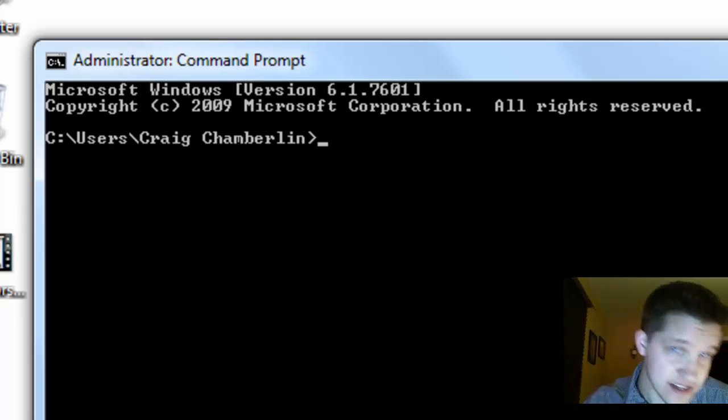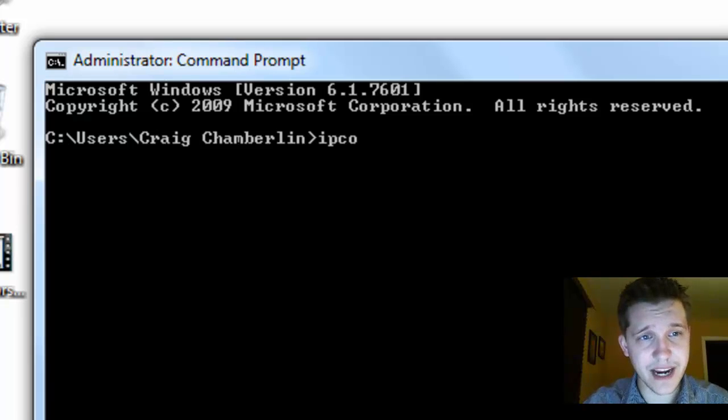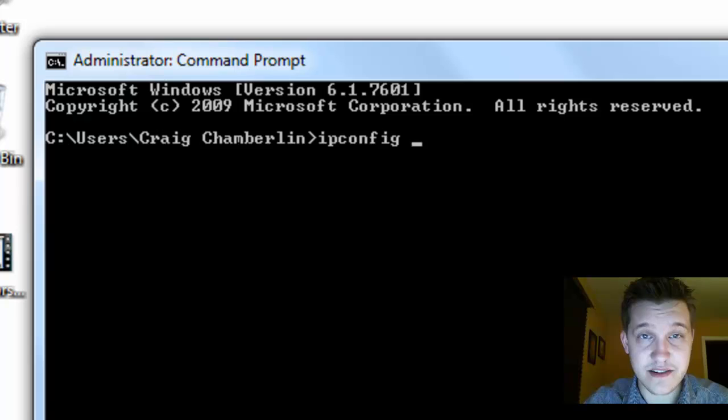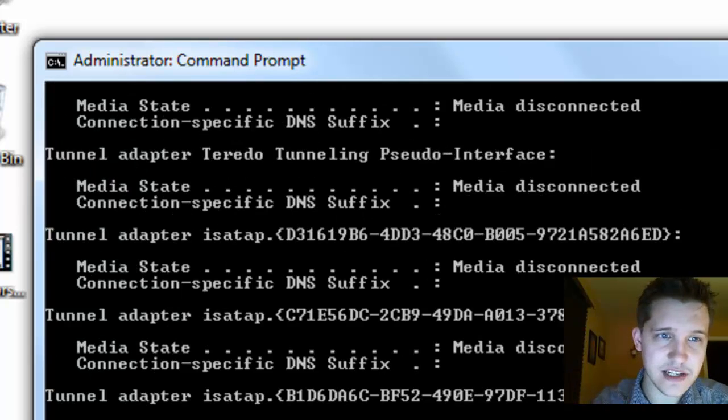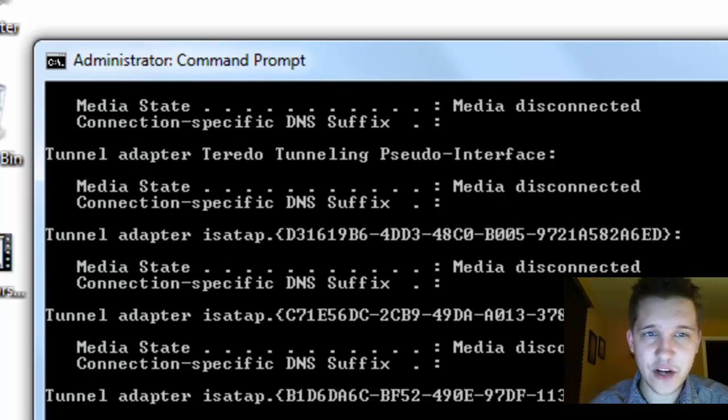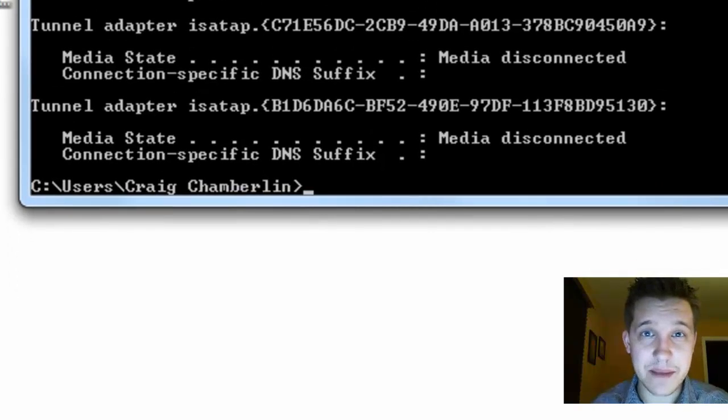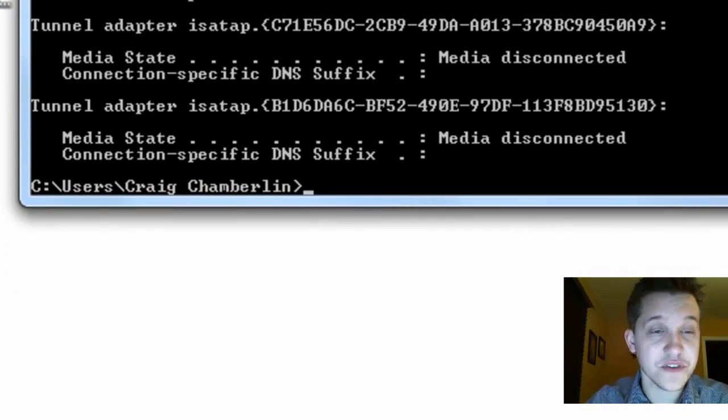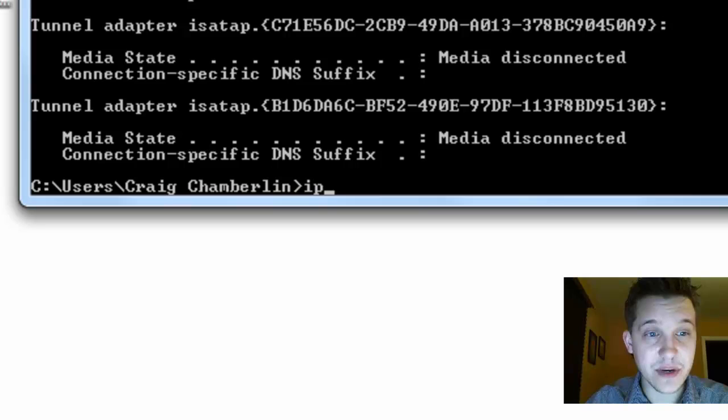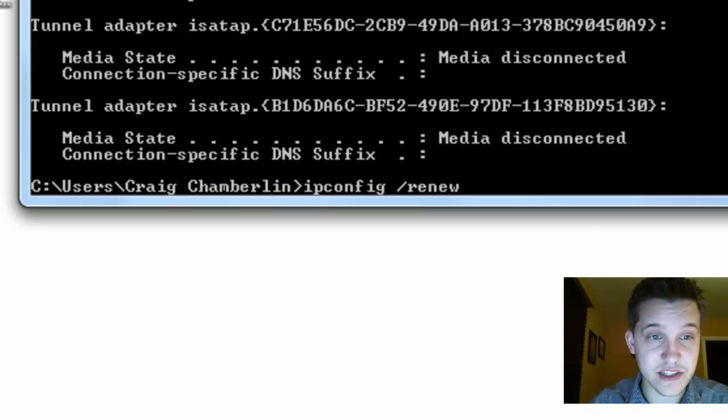To actually release your network connection, to start the reset process, you type in ipconfig space slash release, and then you press enter. What that will do is it will drop out all of your IP addresses that you received from your router. After you've completed that, you type in ipconfig slash renew, and then you press enter again.